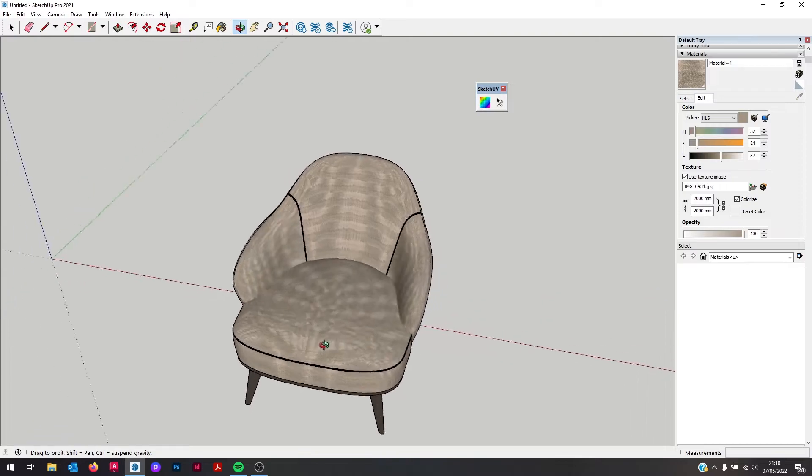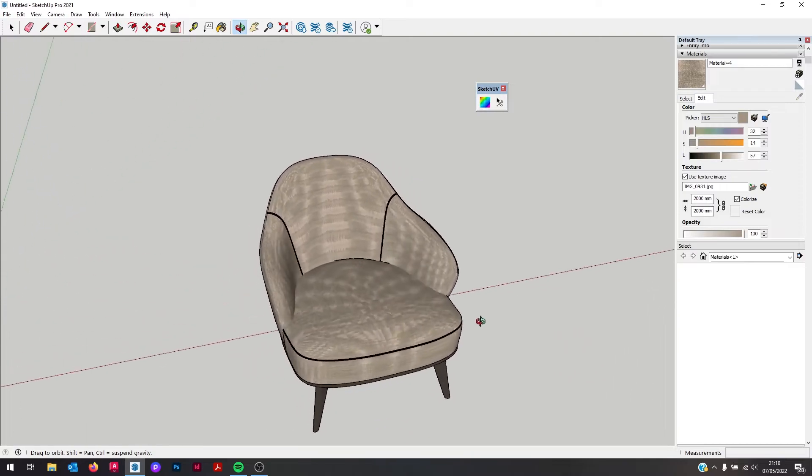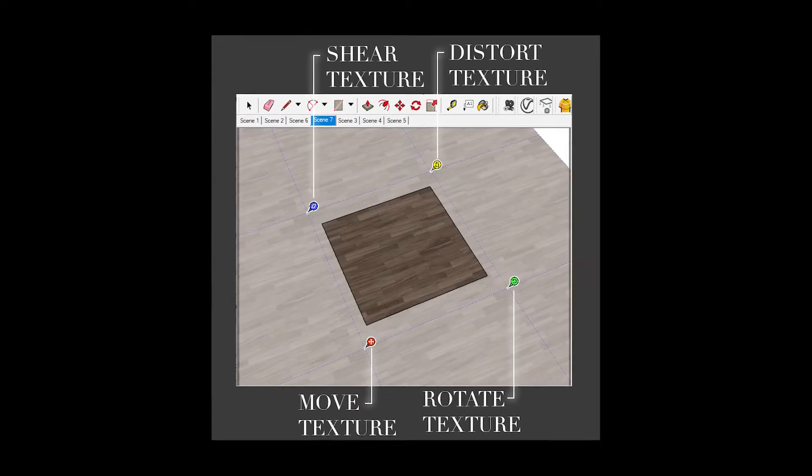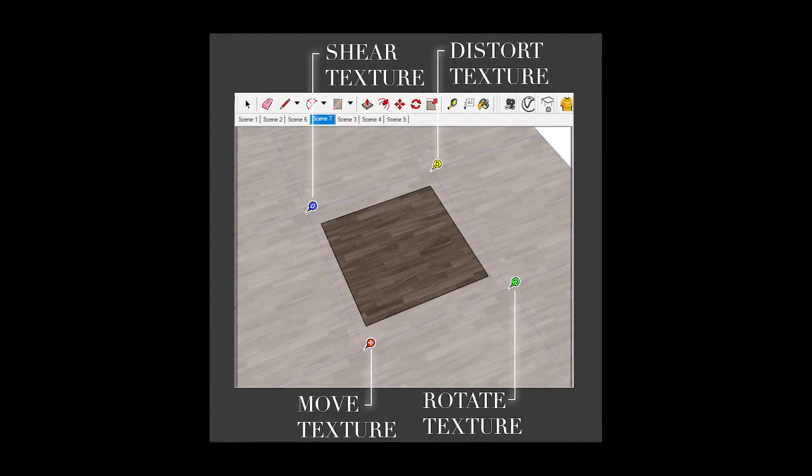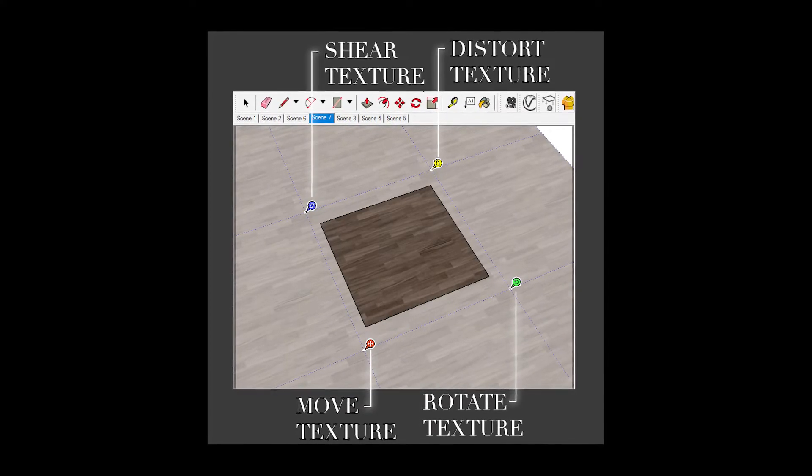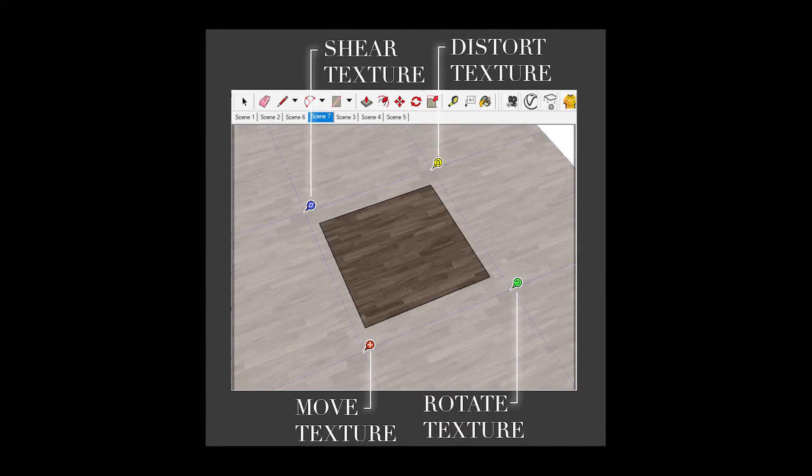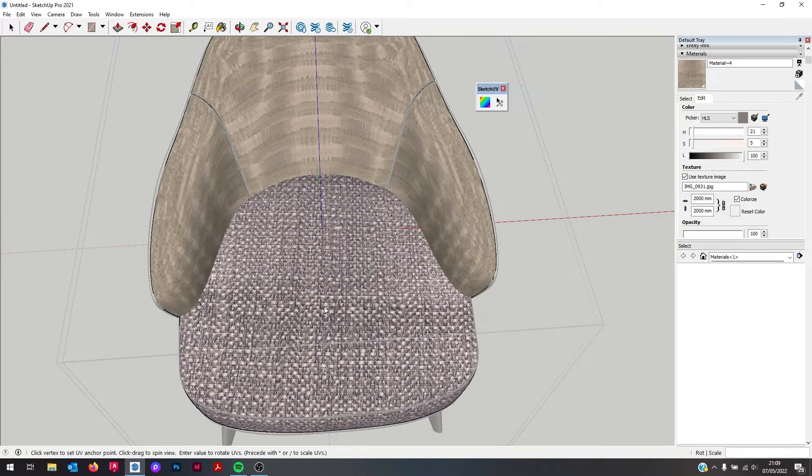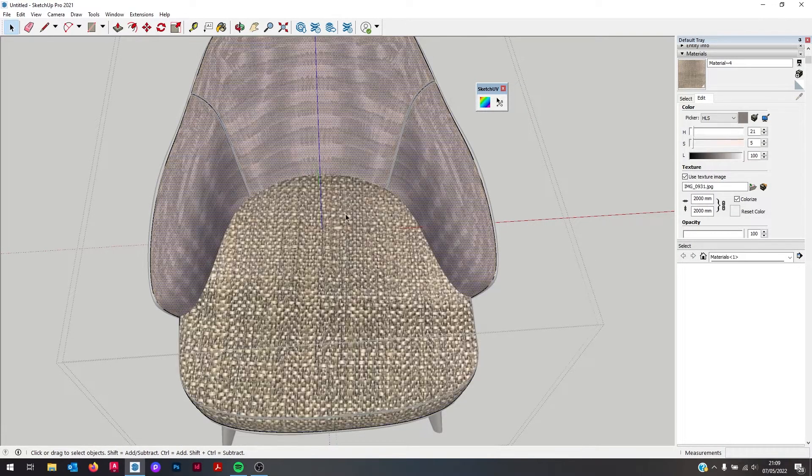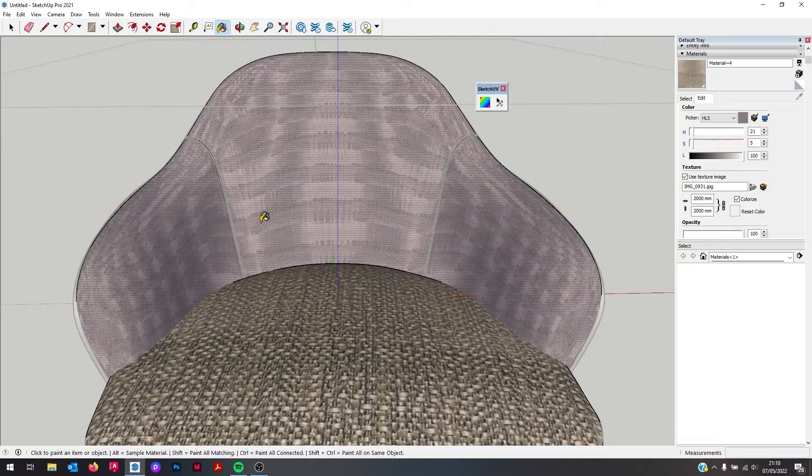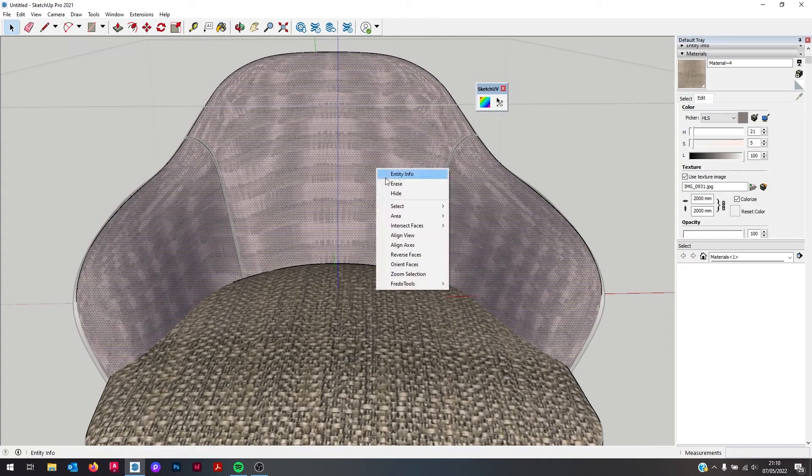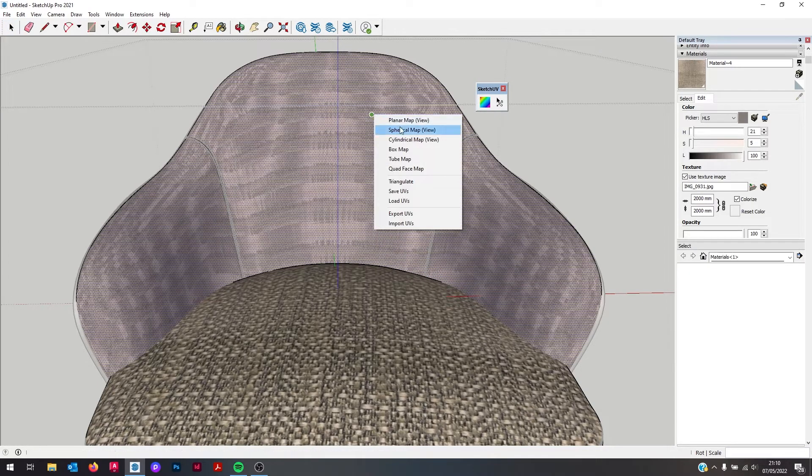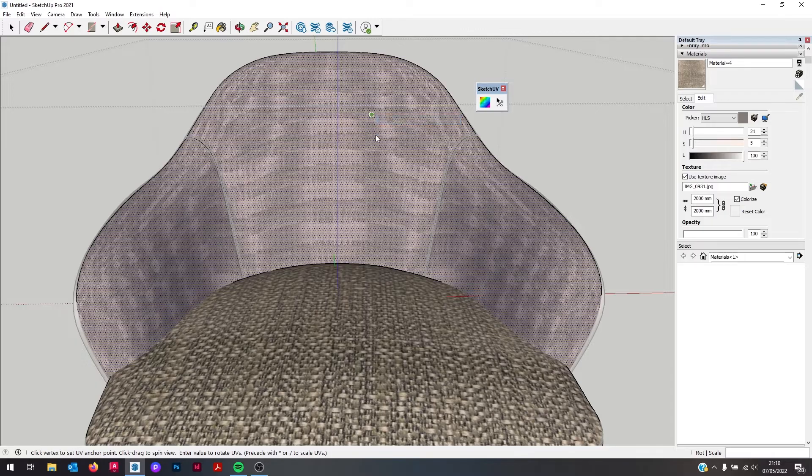SketchUV is more powerful than the standard texture mapping tools in SketchUp, especially if you're working with curved or round elements. It can be a bit confusing at first, but you get the hang of it very quickly and it becomes quite easy to use.